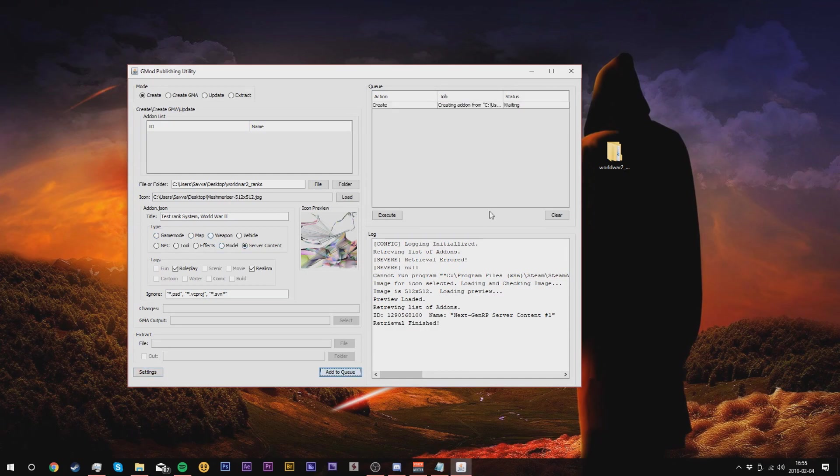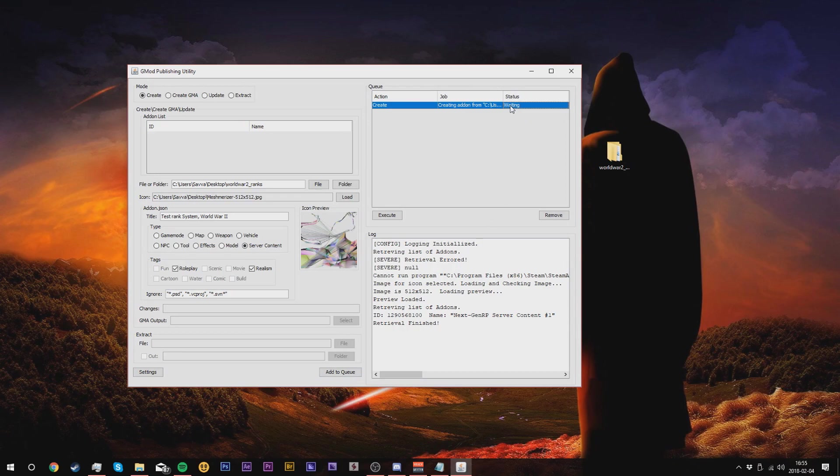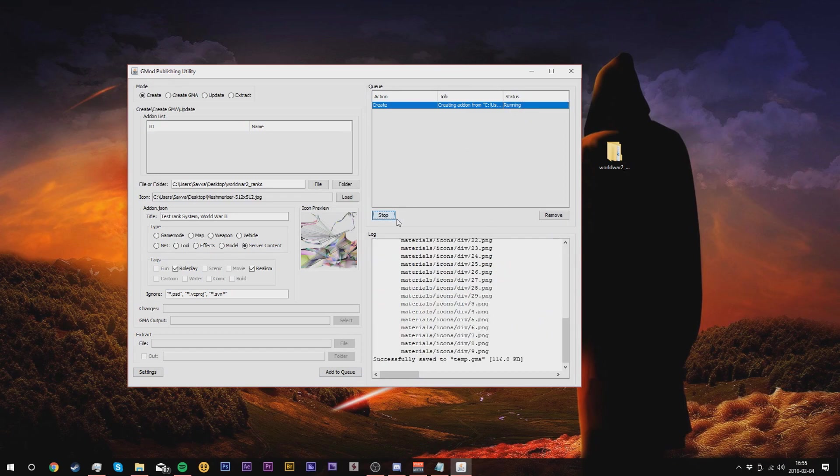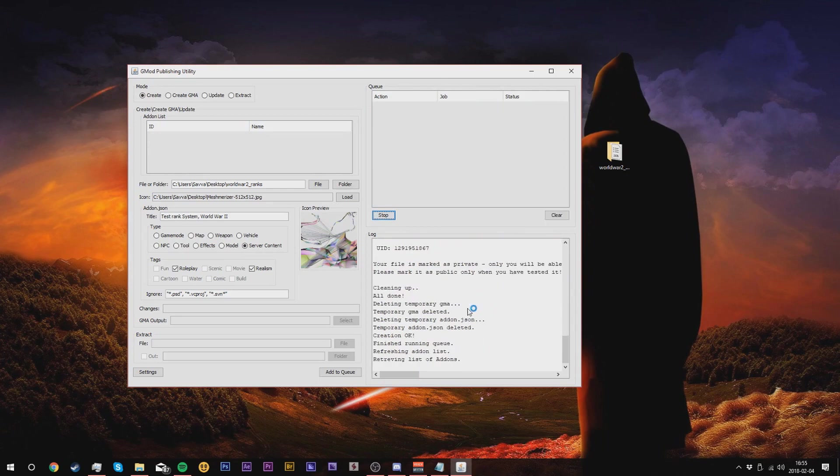Click add to queue and then you'll see the status waiting to upload. Make sure you select it and then click execute. You'll see all the files that can upload to the workshop itself and you'll see the progress continue.